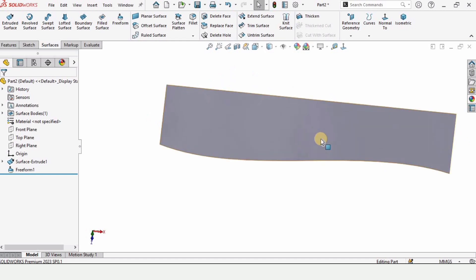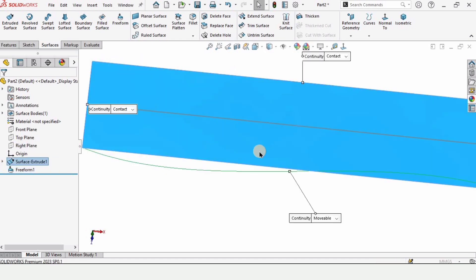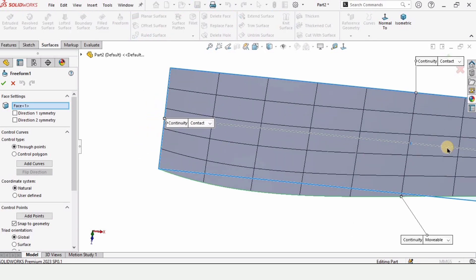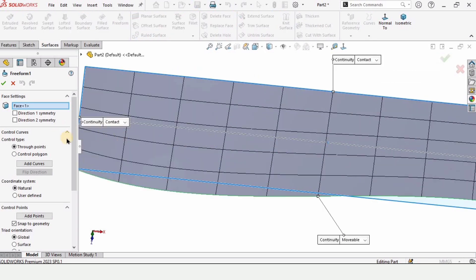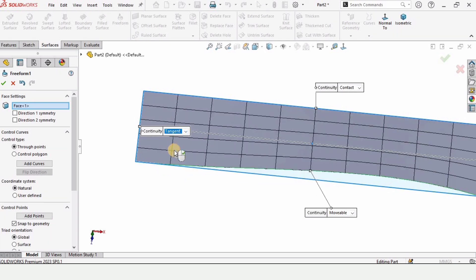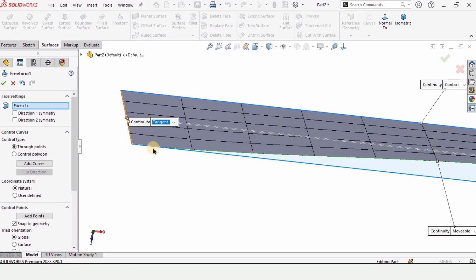Let's modify it further. Right-click here and go to edit feature. This is the option for constant — let's change it to tangent. As soon as I select tangent, this surface becomes tangent.